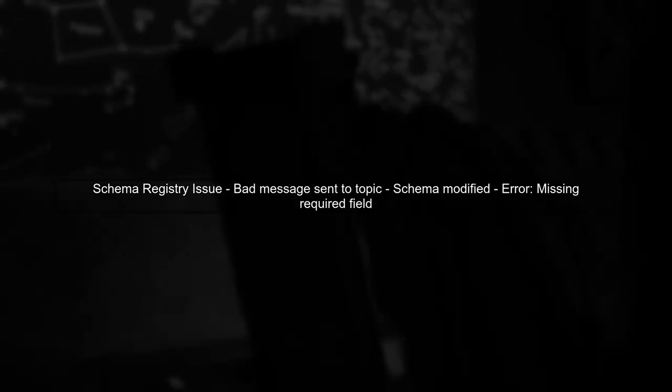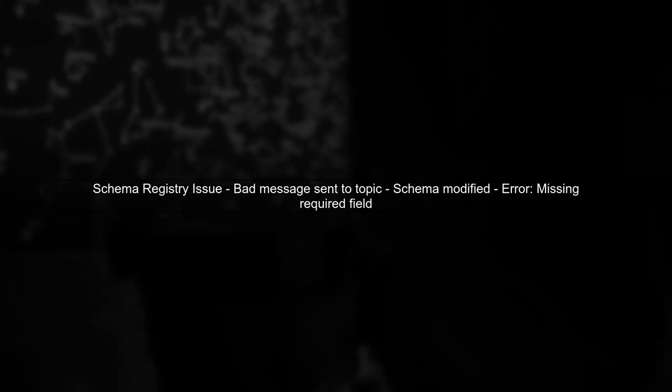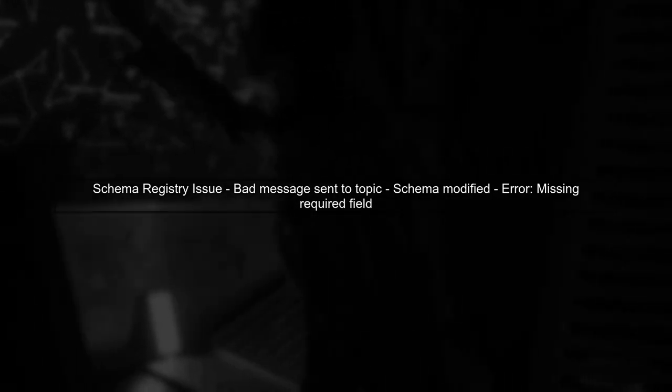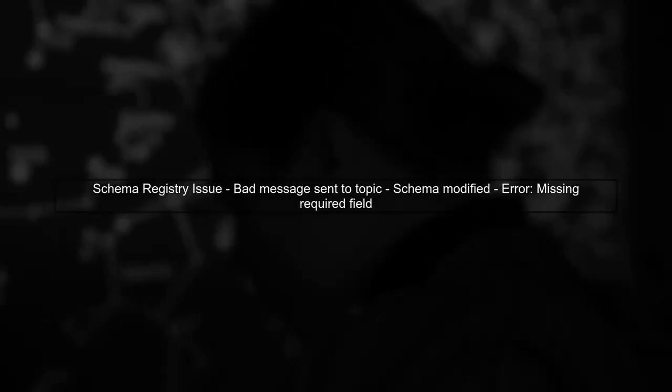You mentioned that a bad message was sent to the topic, which modified the latest schema in the schema registry. This can lead to deserialization errors, especially if the new schema is incompatible with the existing records. The error message indicates that a required field is missing, which is a clear sign of schema incompatibility.